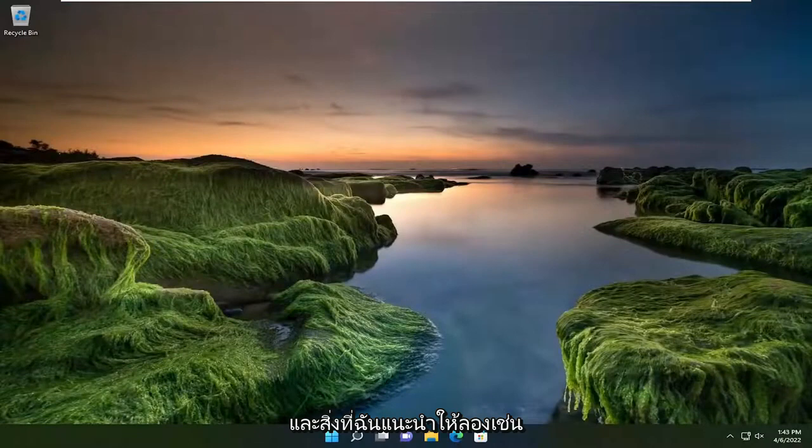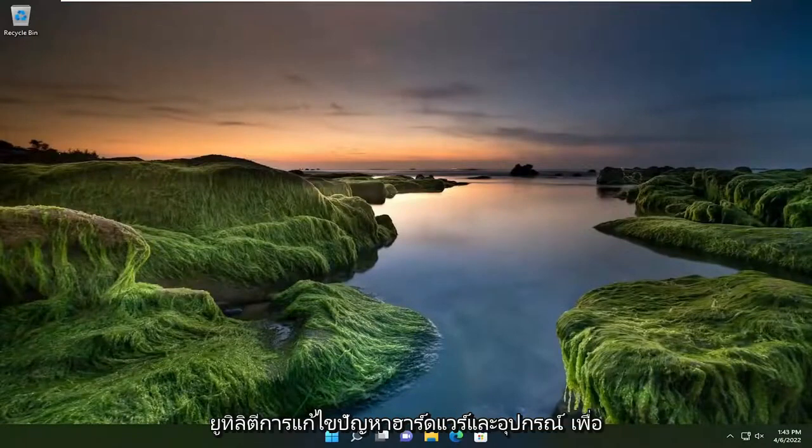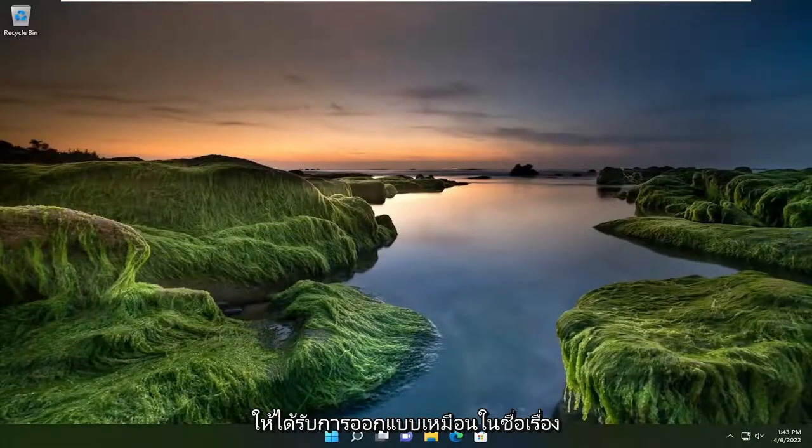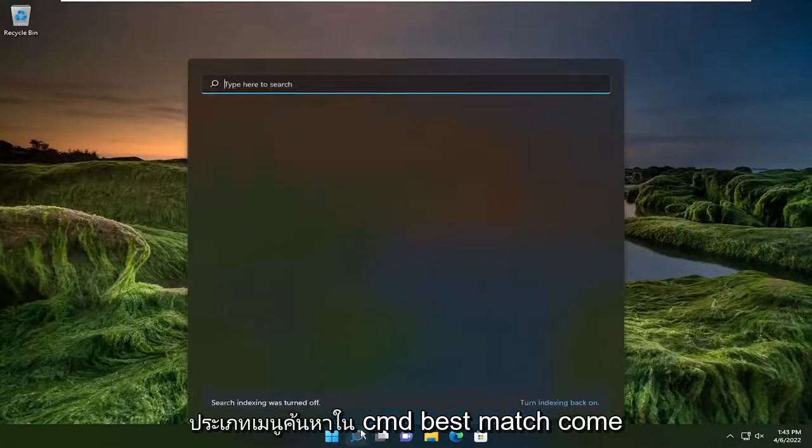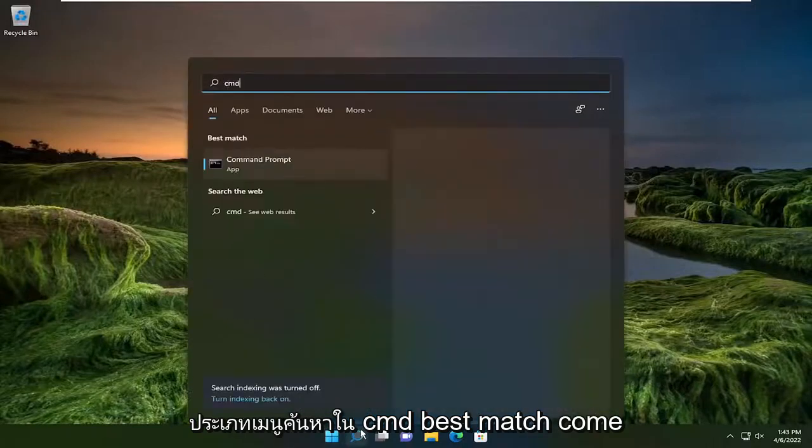And something else I recommend trying as well would be to run the Hardware and Devices Troubleshooting Utility. So that's designed like in the title, to resolve hardware related issues. So go ahead and open up the search menu, type in CMD.